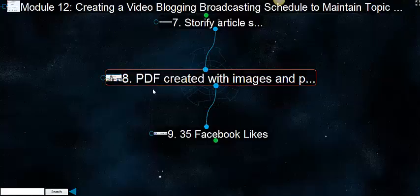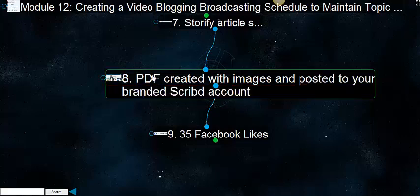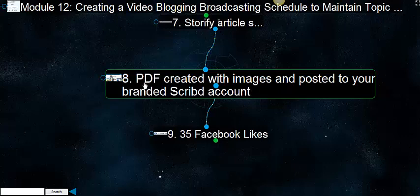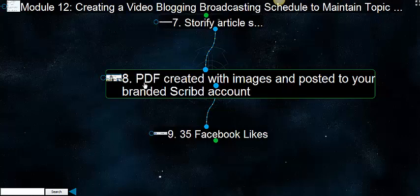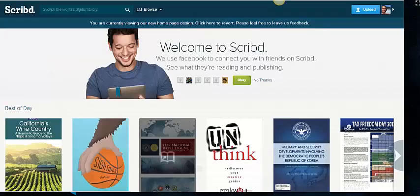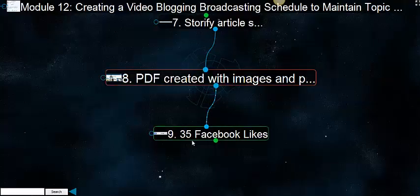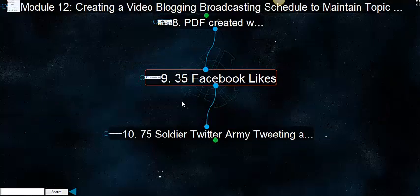Then there's Scribd. The PDF is created with images and posted to your branded Scribd account. This really does get some nice reach for you. Scribd is still pulling in traffic and something that you probably want to use. If you're not familiar with Scribd, it's really a PDF distribution system.